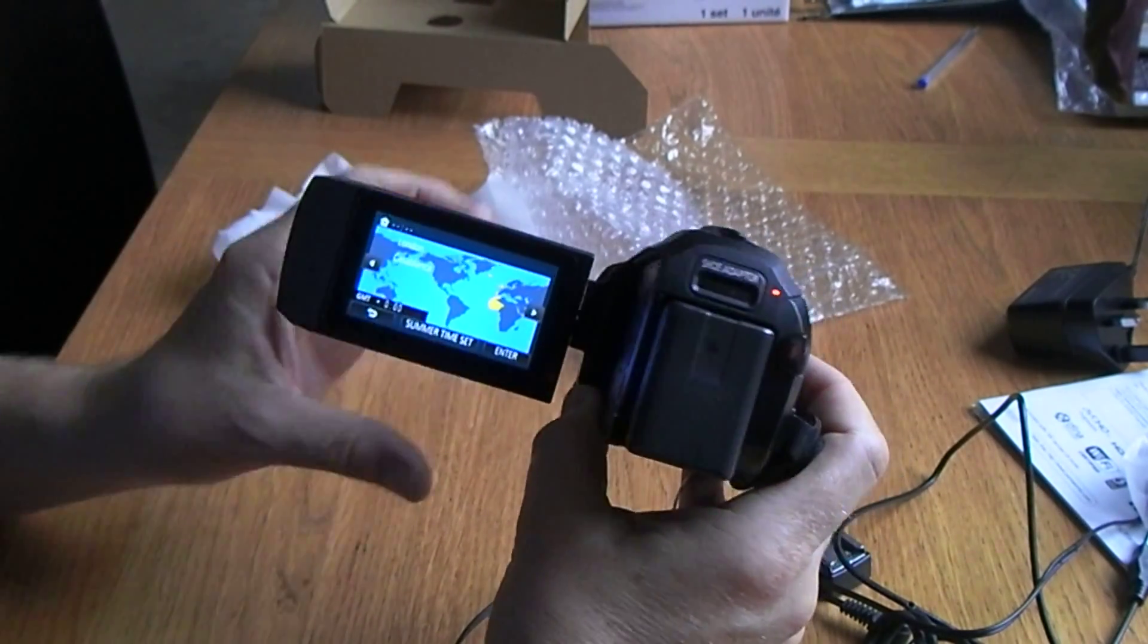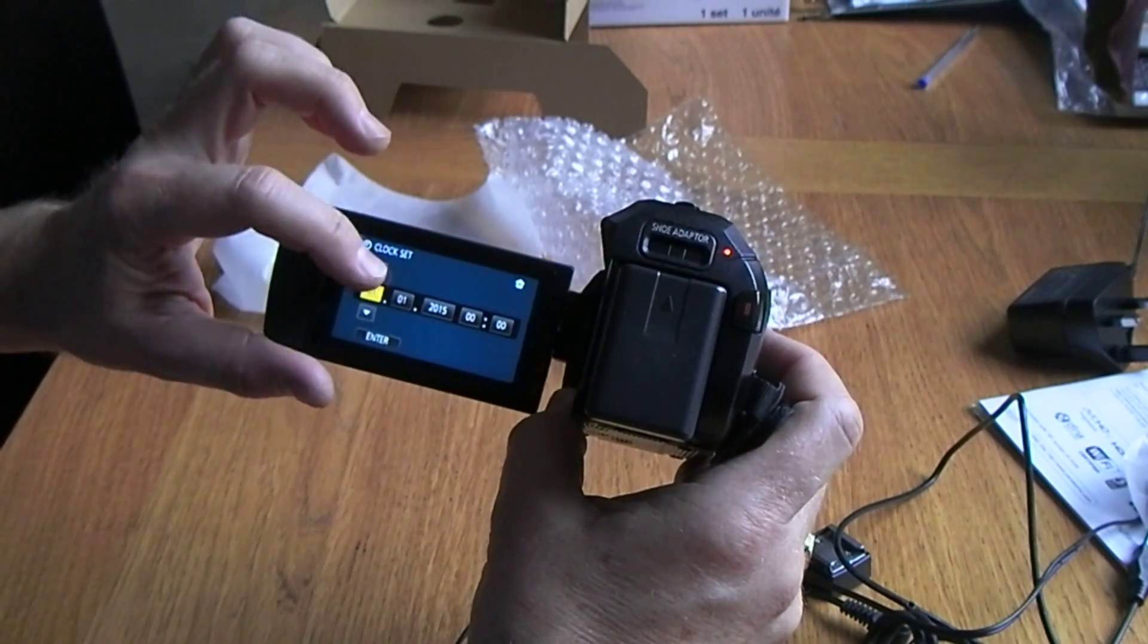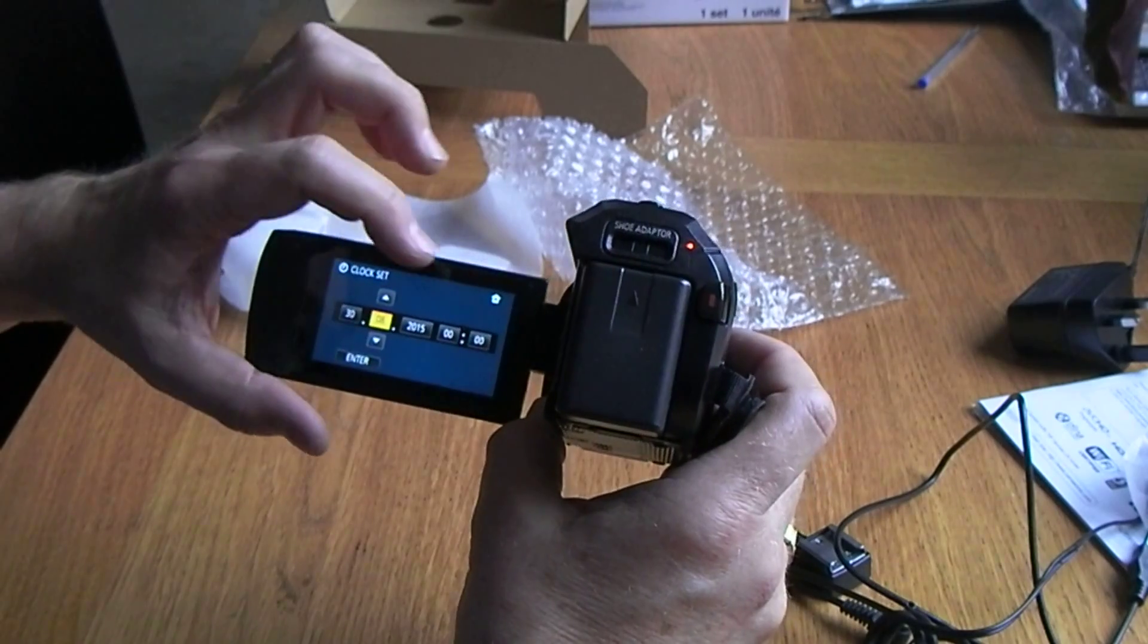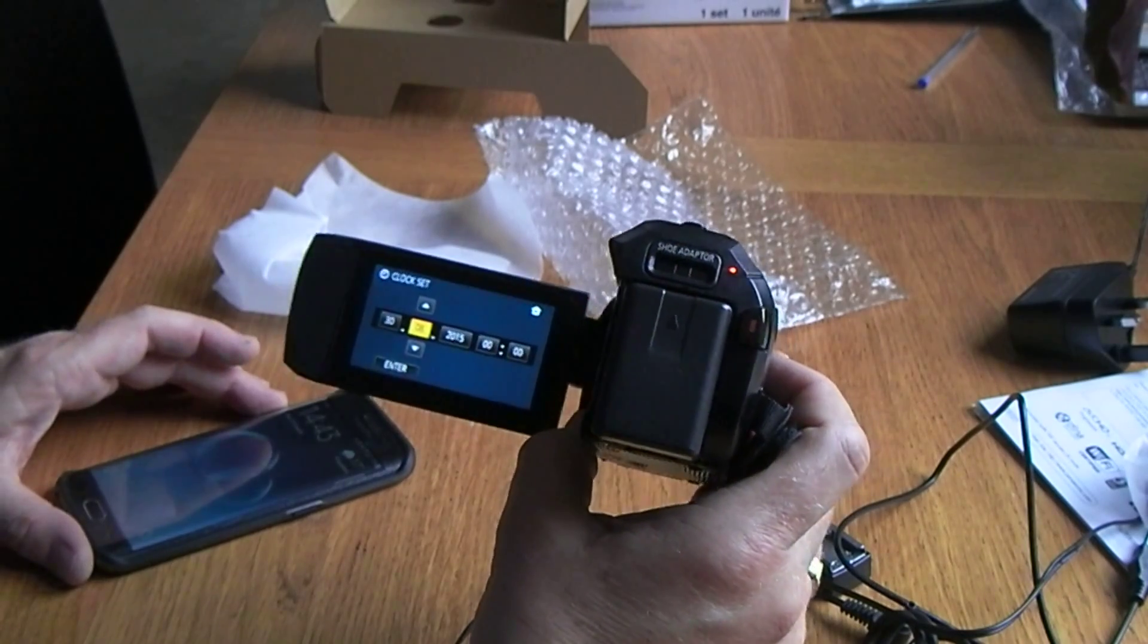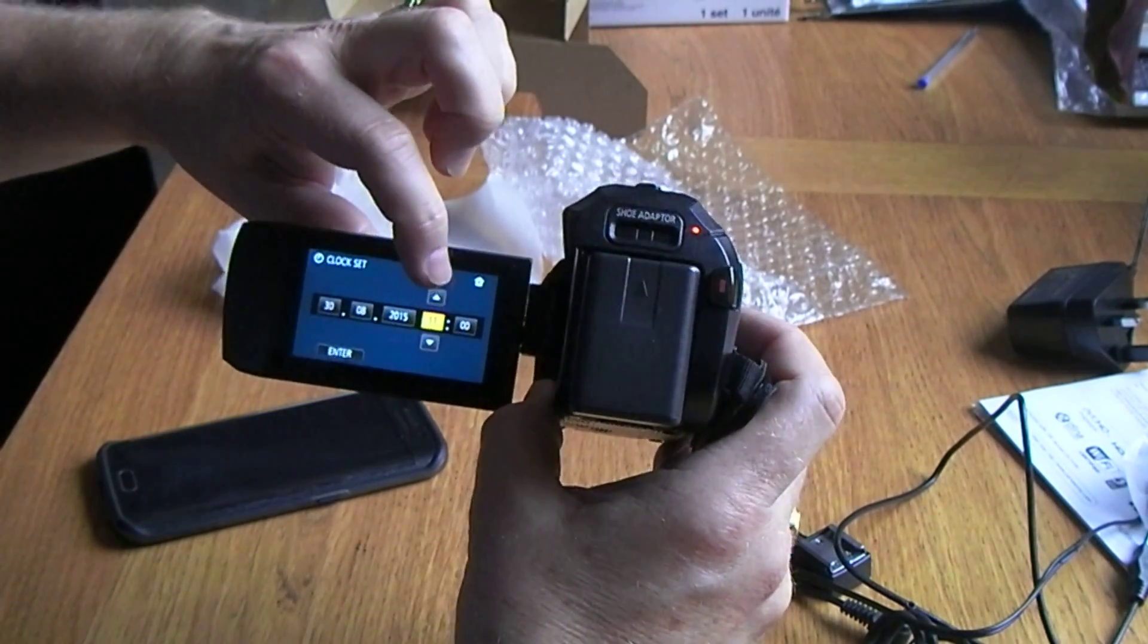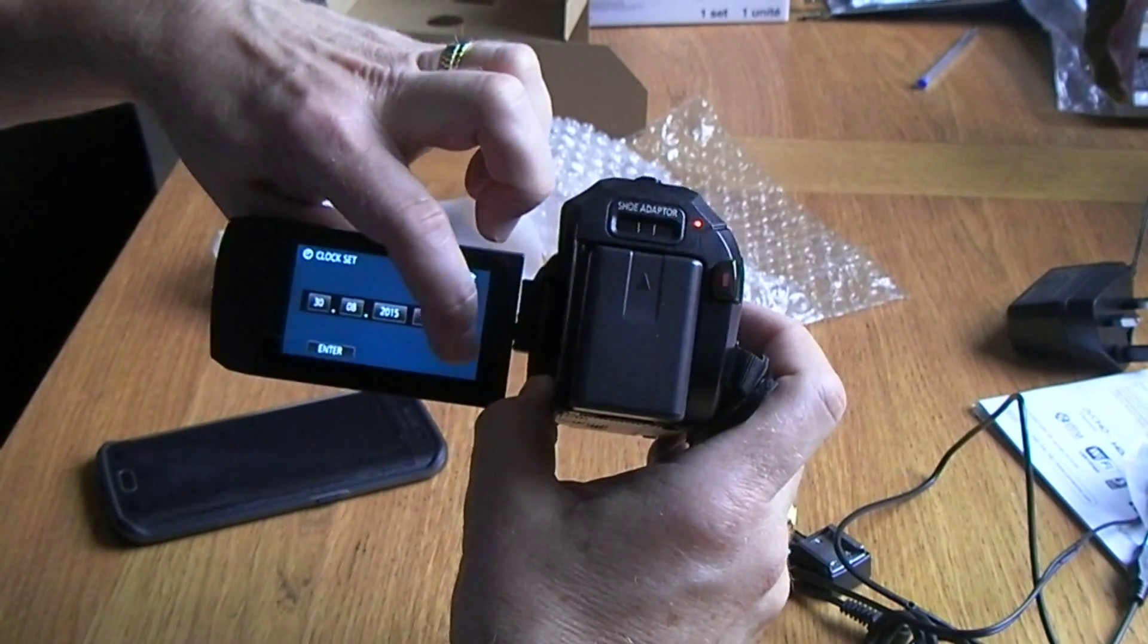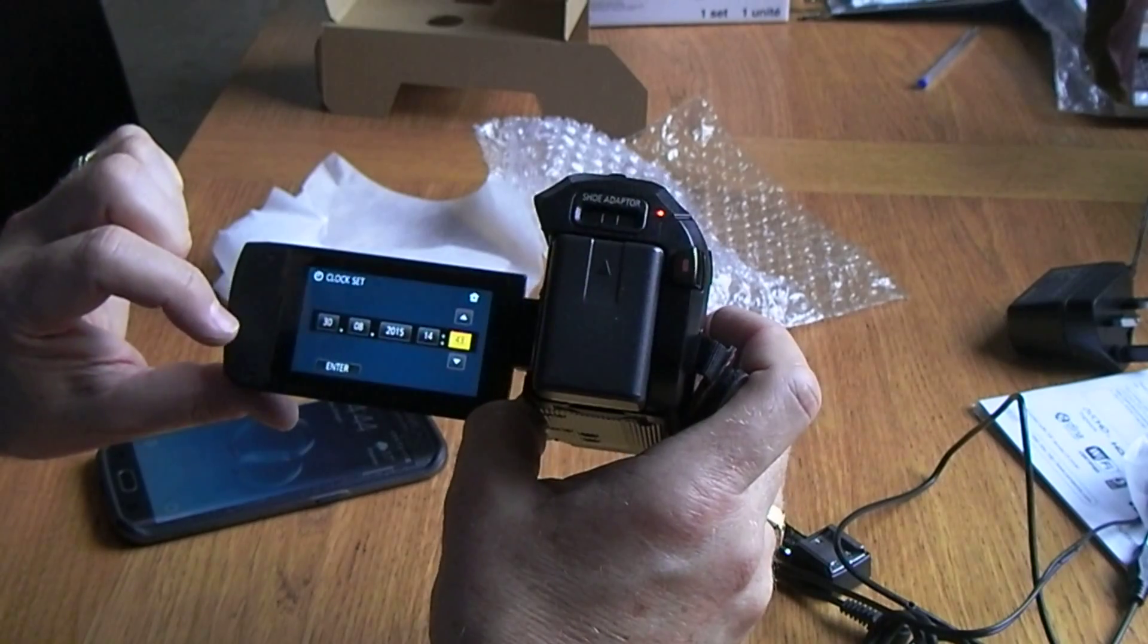Assume you're seeing this okay. 30th of the 8th, 15:15. No idea what the time is. Let's have a look on the phone. 14:43. Hopefully there's a way of turning those stupid chimes off.